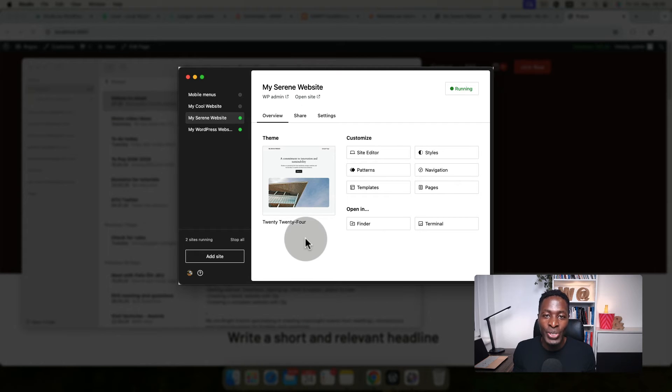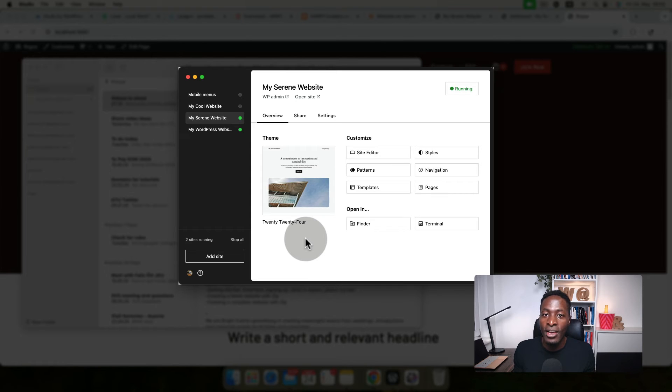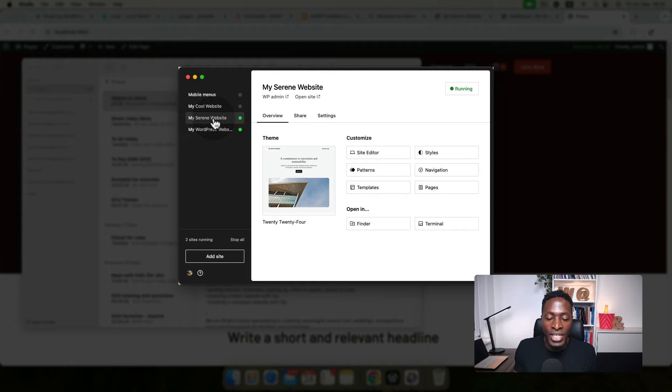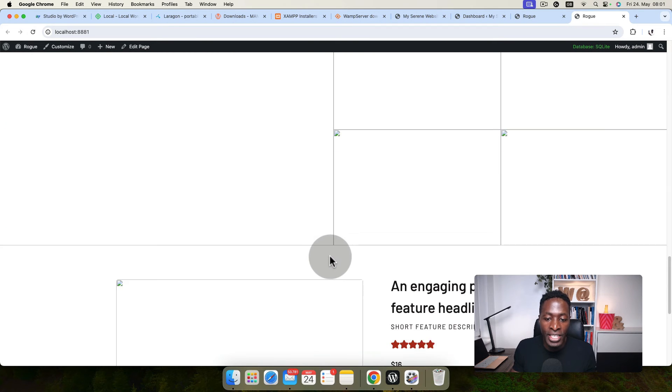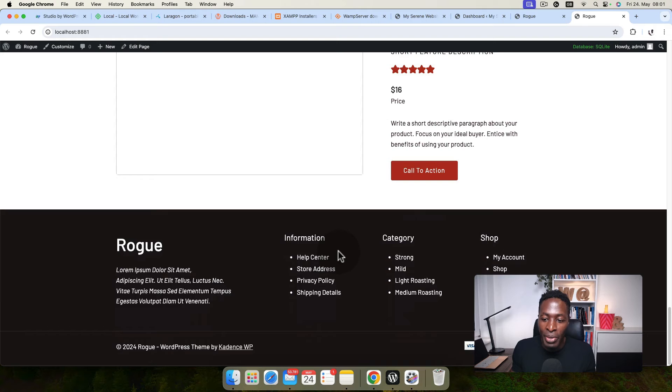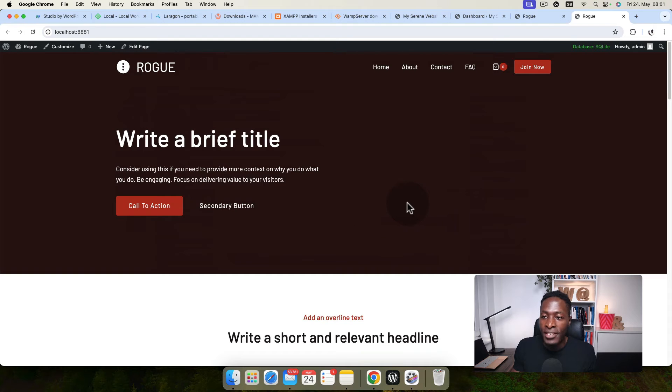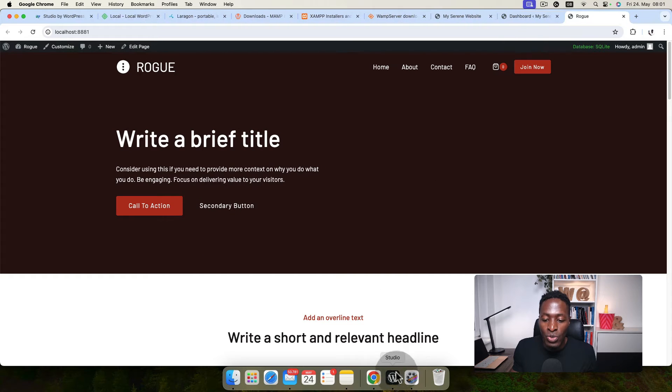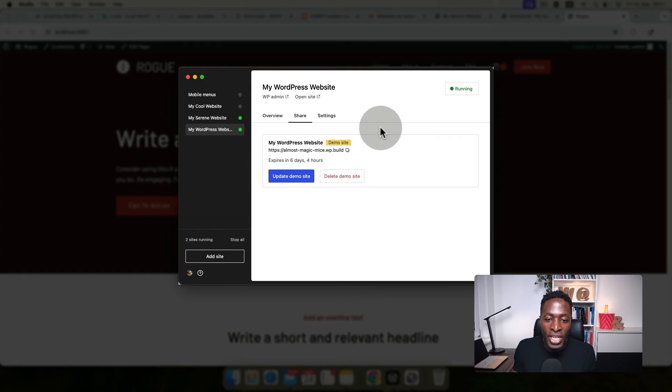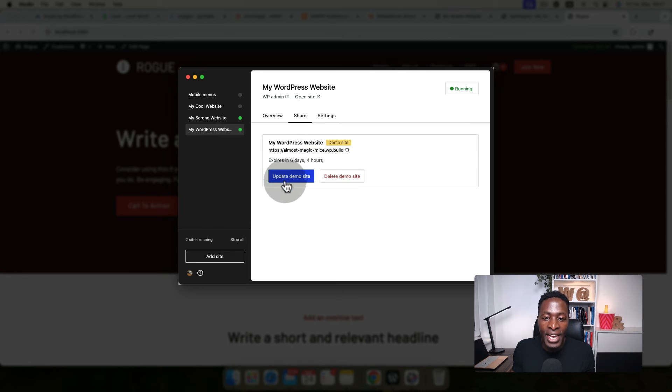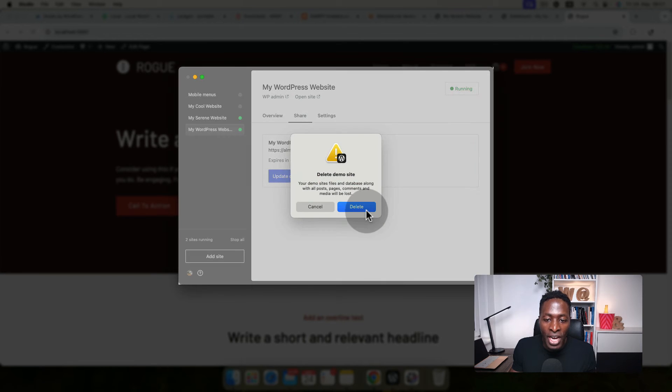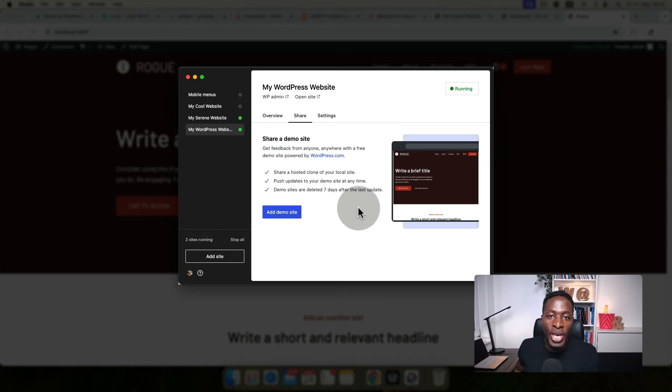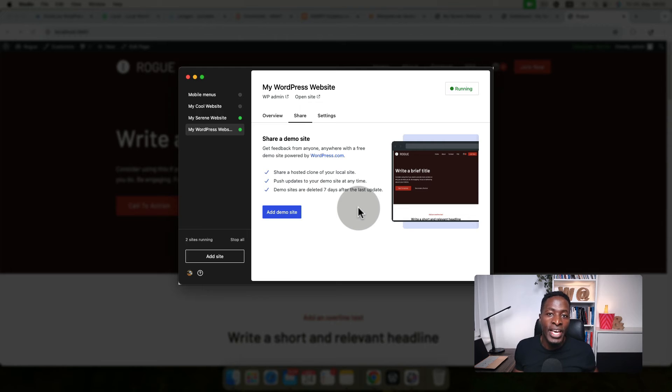The other thing I have to mention is that Studio by WordPress is giving us the option to also create live links that we can share with our clients. For instance, if I have created this site and I want my client to have access, when I come to the share option, you see I have this dialogue showing me that I have a link that expires in six days, and I can delete or update the demo site. I'm going to delete this for now. Here it means that you'll be able to share a link to anyone on the internet anywhere in the world that will be able to access this exact site, and this site will expire in seven days.